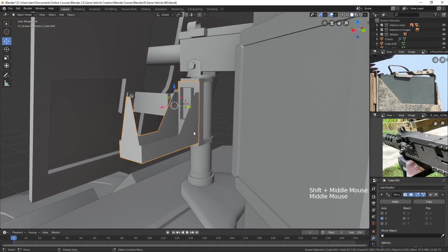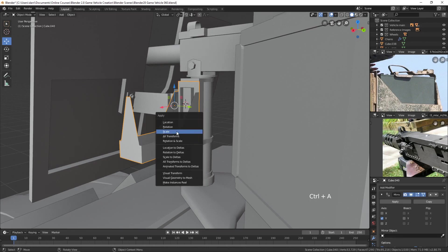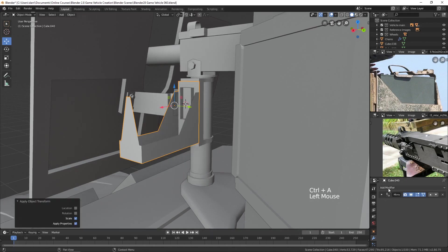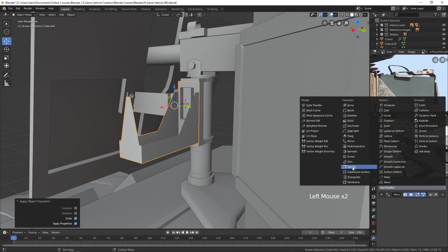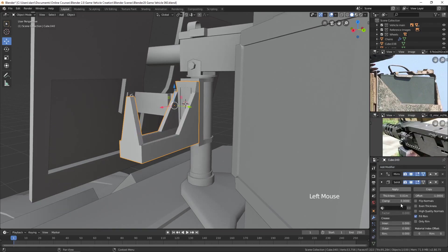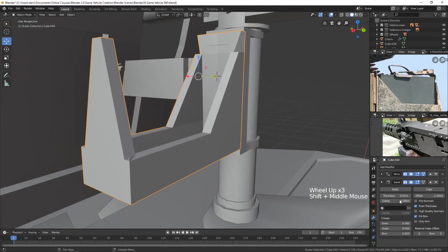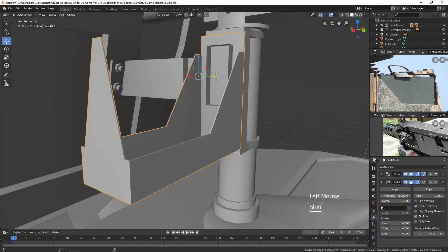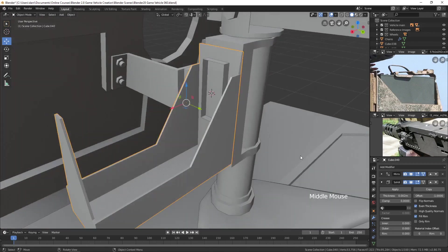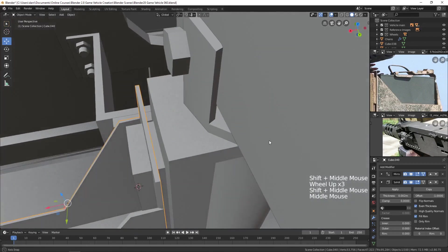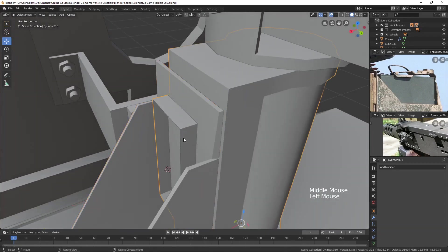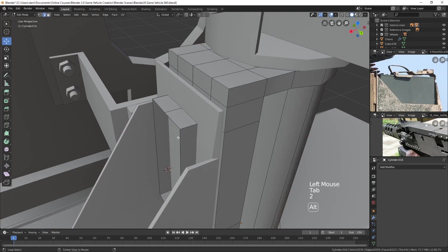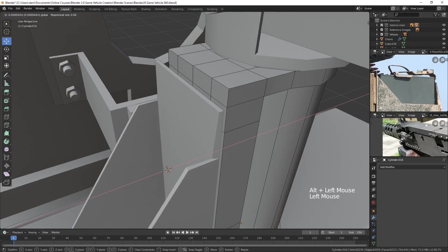Now let's go ahead and add a solidify modifier to it. I'll apply the scale and come up here to Solidify. It looks like I should turn on even thickness. Let's click and drag in the thickness field and make this a little bit thinner. It looks like I could take this and move it back in — select this edge and move it back in like that.